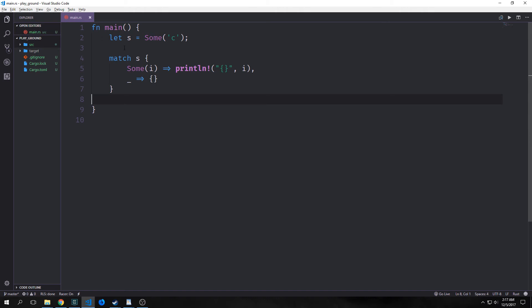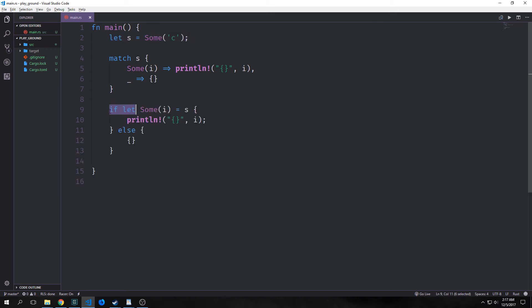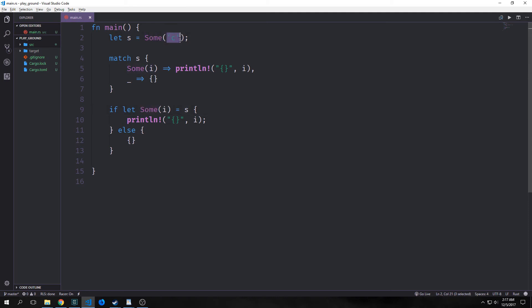So consider this statement here. We have a value s which has sum and then a character inside of it. And if we want to get to that character, we have to write an entire match block. So this can be a bit unwieldy. That's why we have the if let binding. If we say if let and then we put sum i. So this is the actual branch itself here and then we set that equal to s. So this is kind of like destructuring. We're basically saying this pattern must equal this pattern where i is c and then the sum part is the outer shell of that. We have our actual results here.